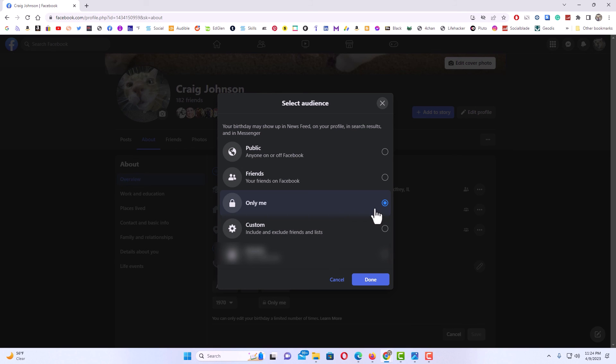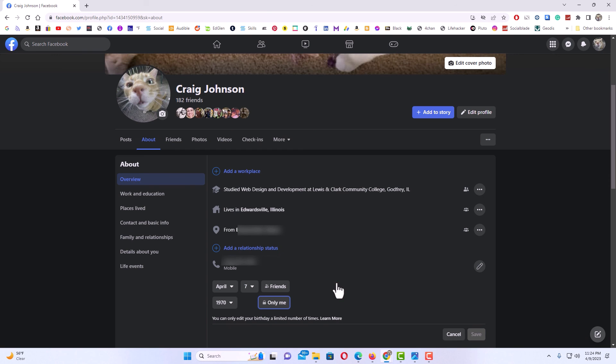But that is how you hide your birthday or your birth year on Facebook. Thanks for watching.